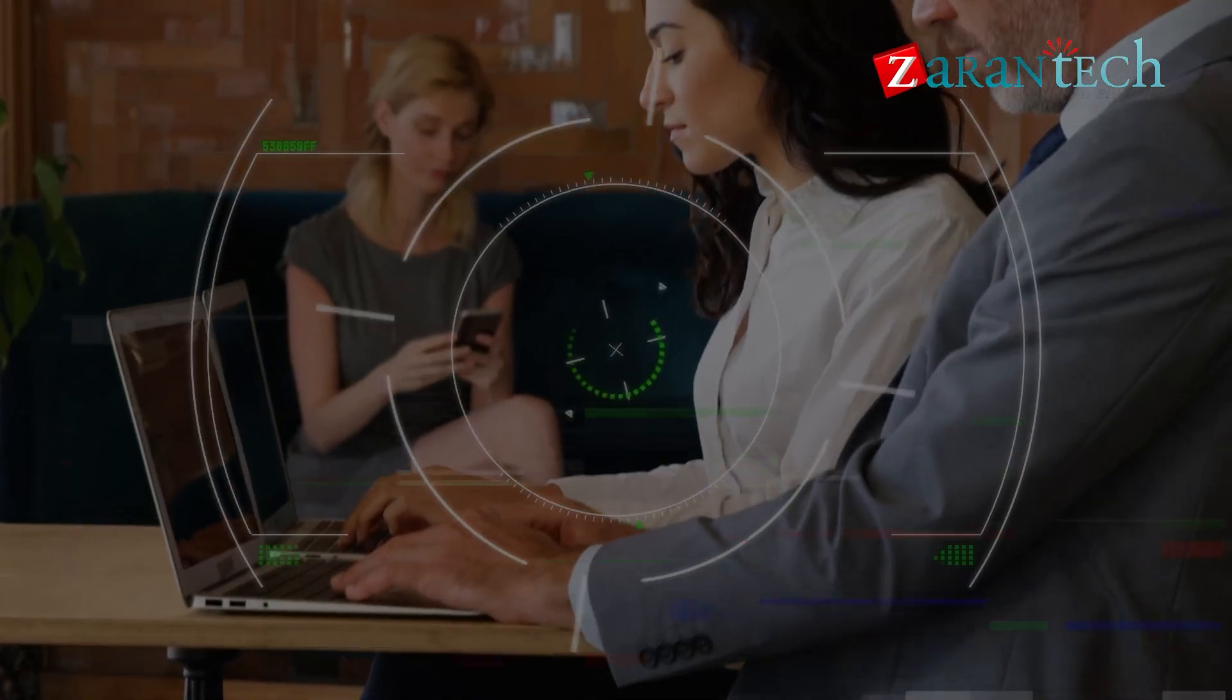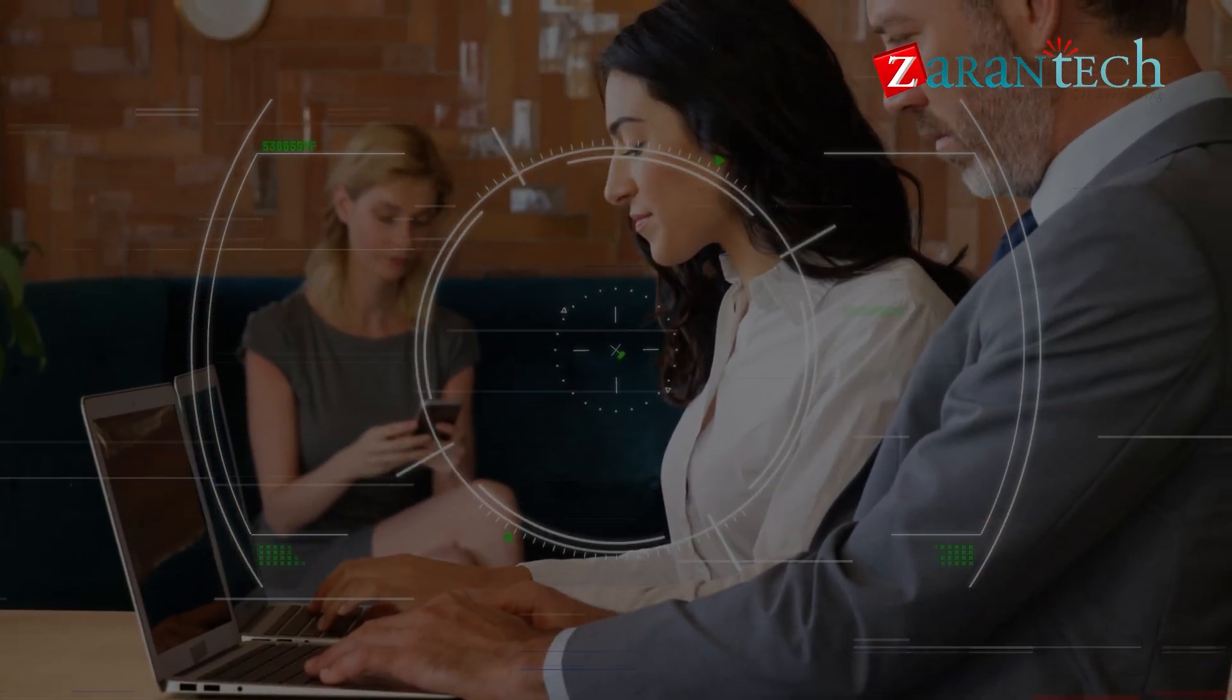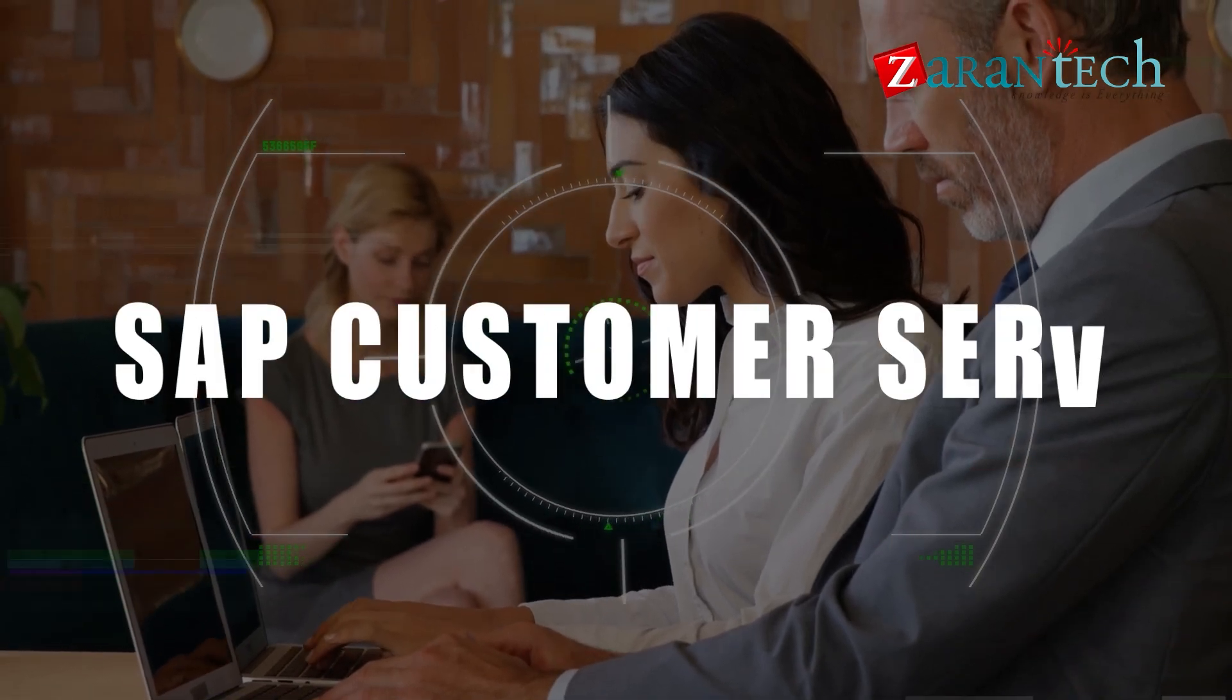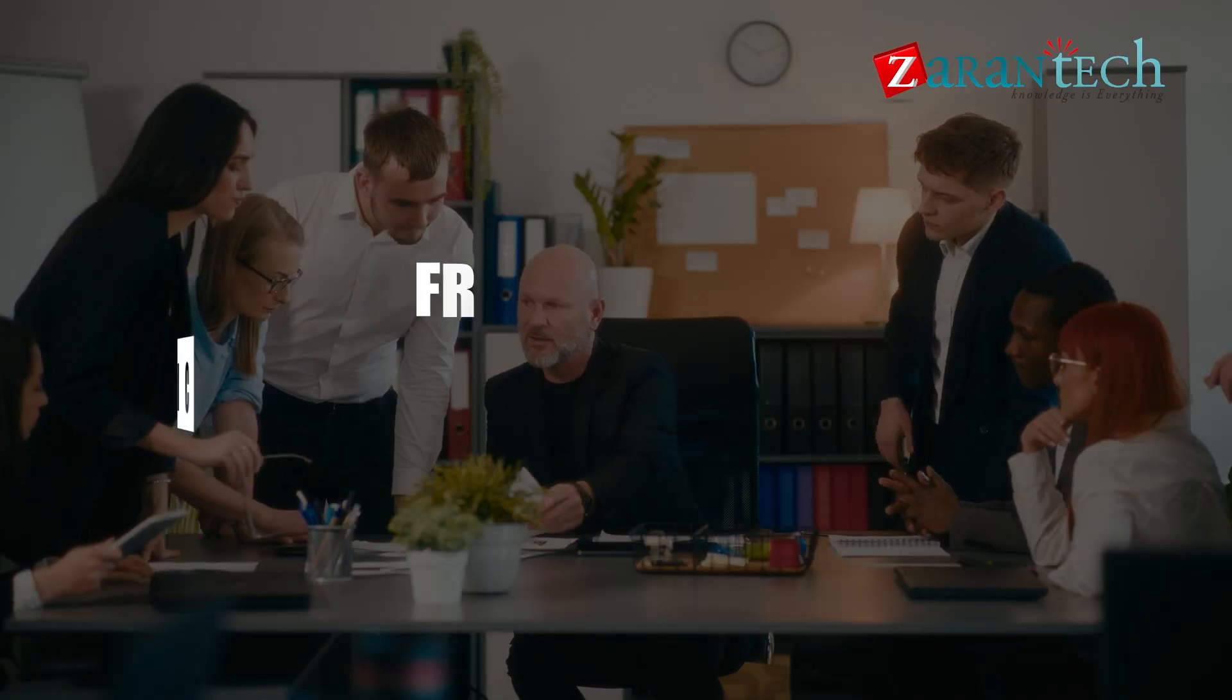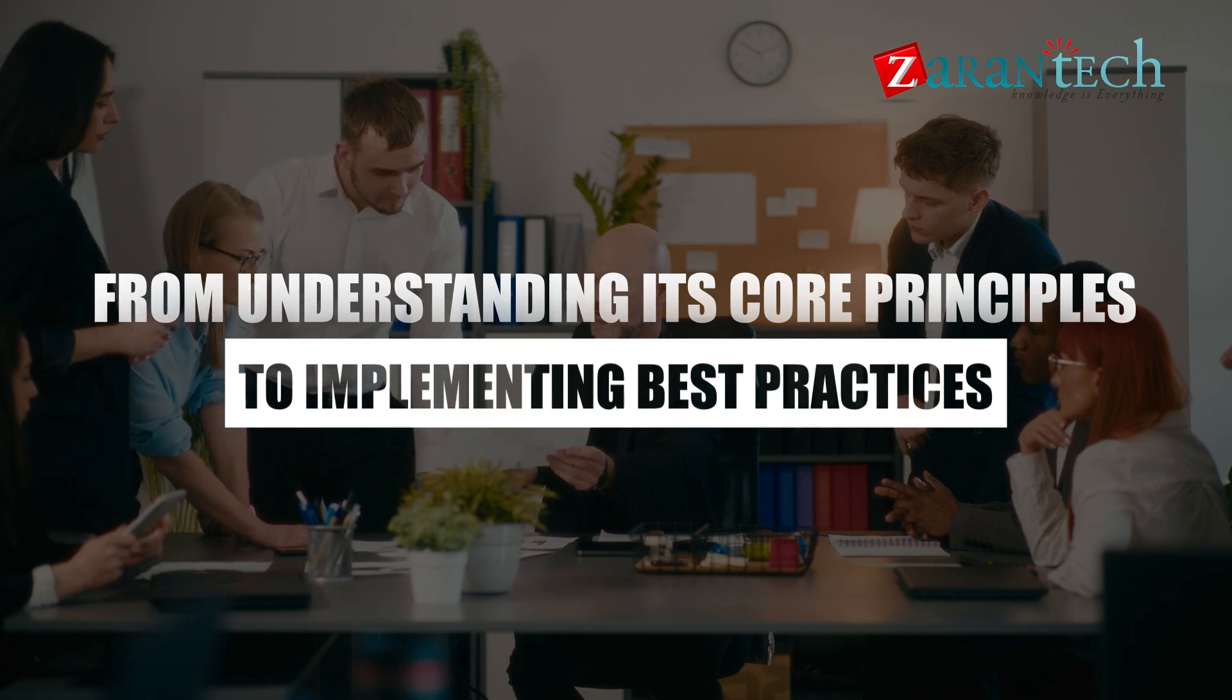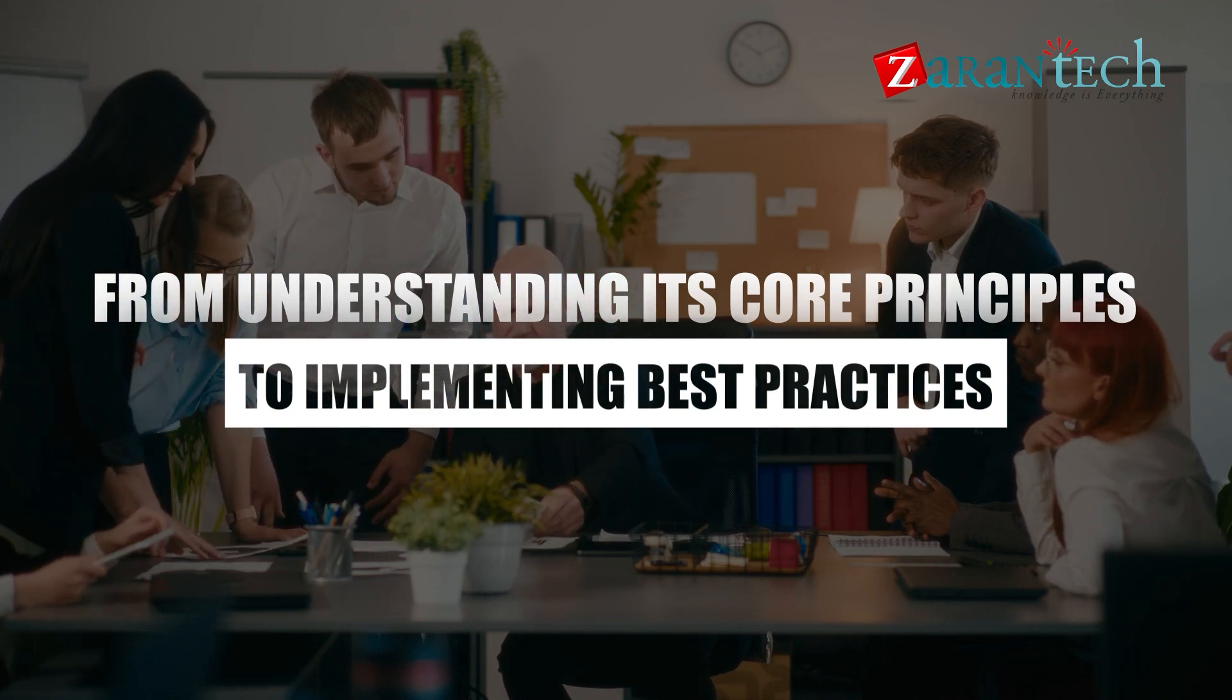Throughout this course, we'll be covering everything you need to know about SAP Customer Service, from understanding its core principles to implementing best practices within your organization.